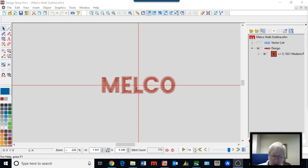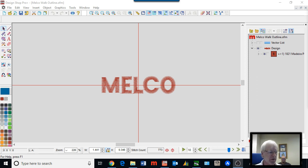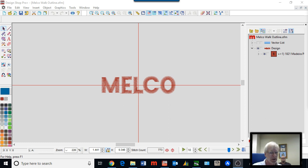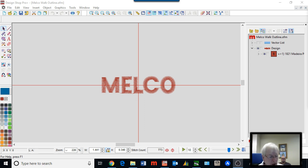Hello everybody, this is Scott Stengel from Malco Applications team. Today we're going to be sharing some information about outlines. Basically there are two types: walk stitch outline for smaller, thinner shapes, and columns, which are for thicker outlines around lettering, logos, thick borders, and stuff like that. So I'm going to start talking about the walk stitch type.